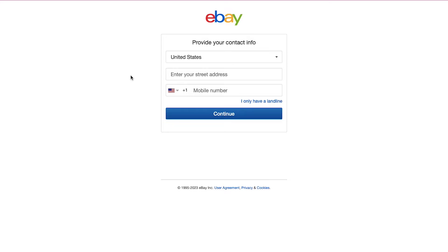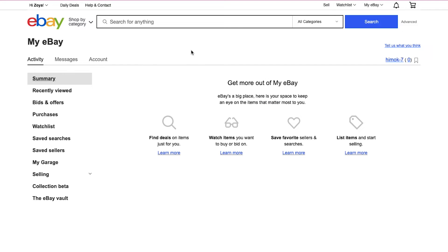After registering successfully you will be taken to your dashboard, which is also called MyeBay. Let's do a quick walkthrough of the interface. On the top right side you can see your eBay username, which was generated automatically after creating your eBay account.